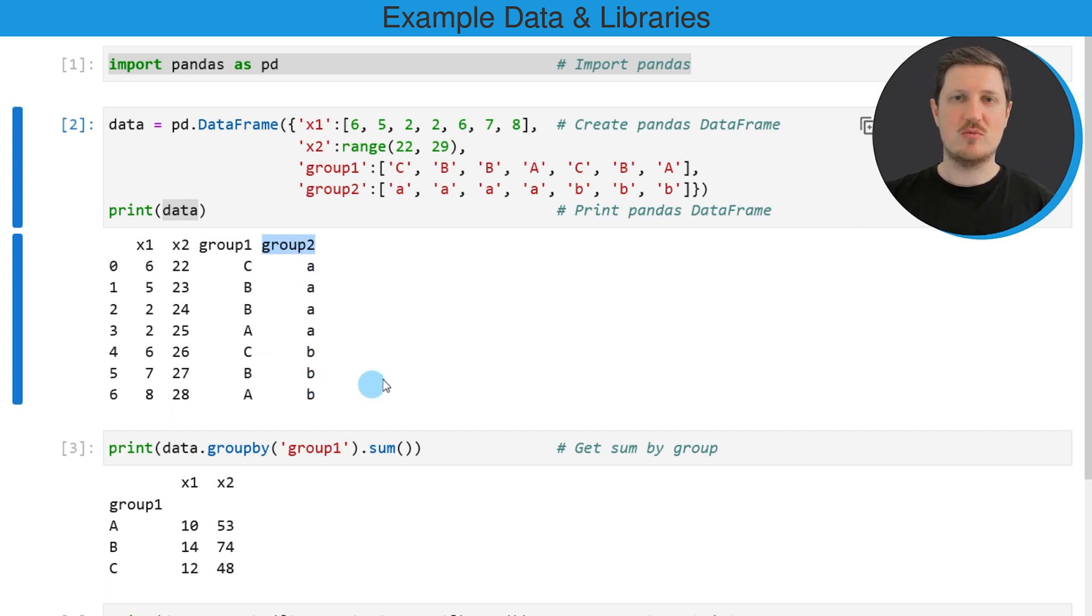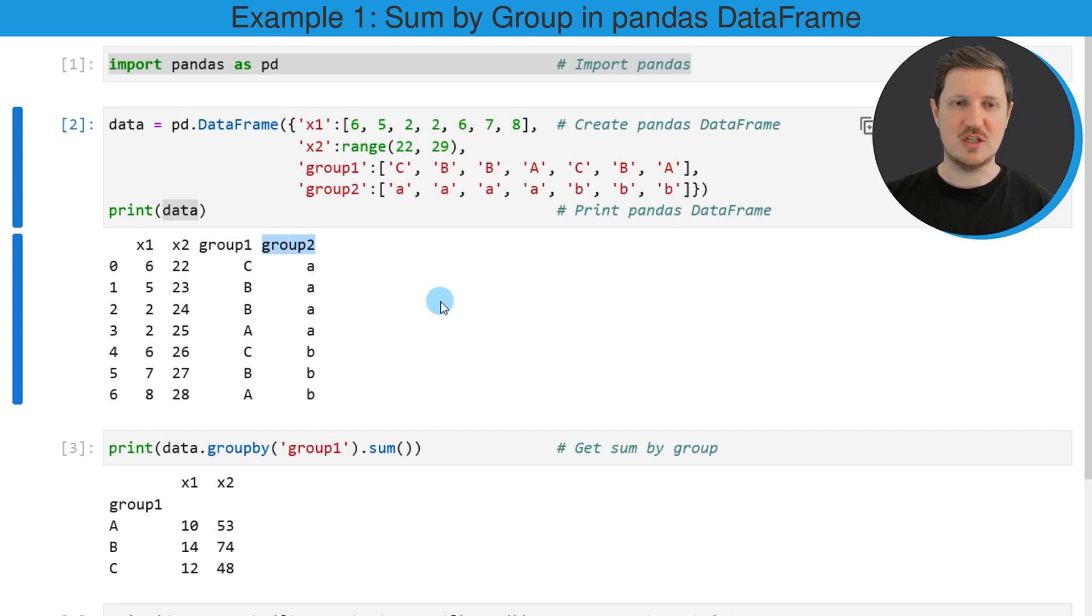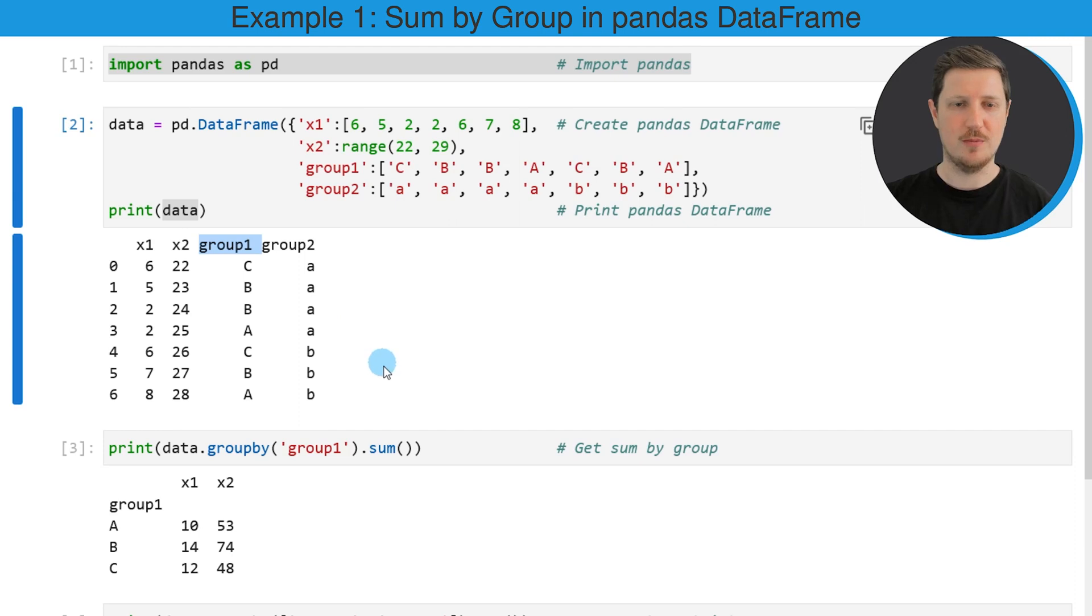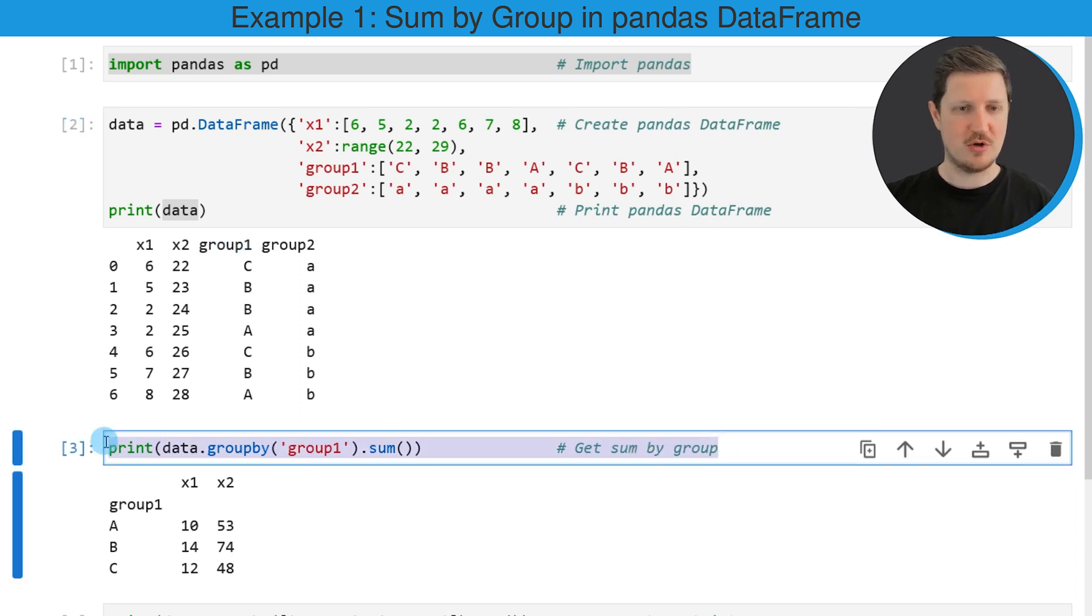Now let's assume that we want to calculate the sum for each column and each group in the group indicator group1. Then we can apply the code that you can see in the third code box.